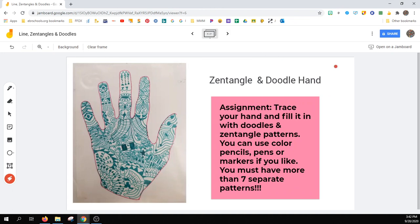Your final assignment for Zentangles is to create a Zentangle and doodle hand. Here, you'll trace your hand and fill it in with doodles and Zentangle patterns. You can use colored pencils, pens, or markers if you like. But you must have more than seven separate patterns and sections.